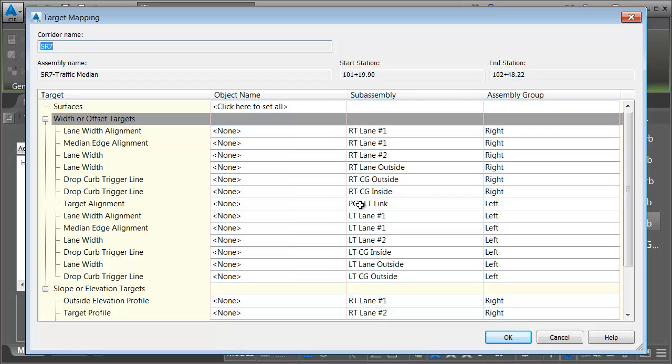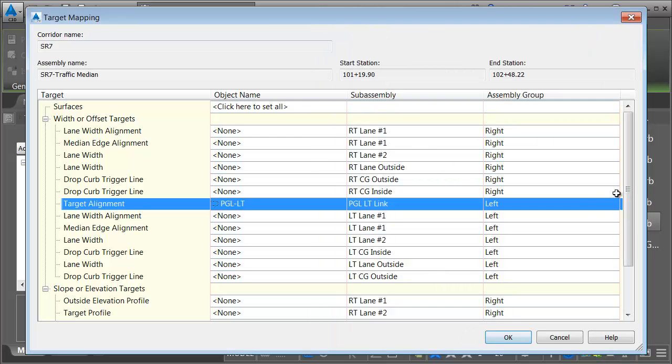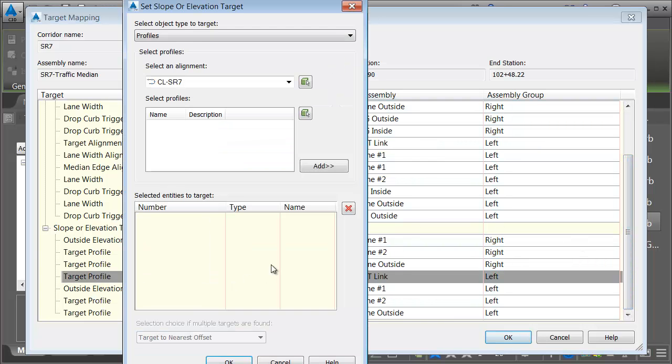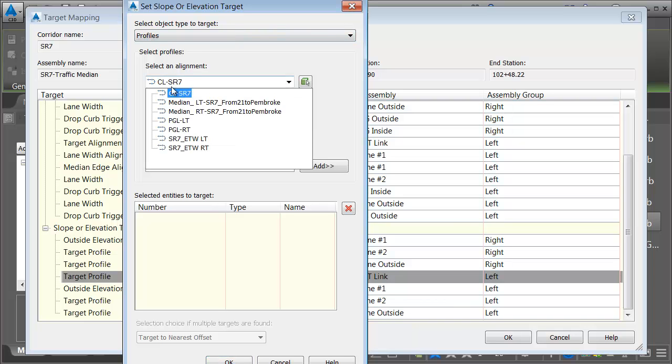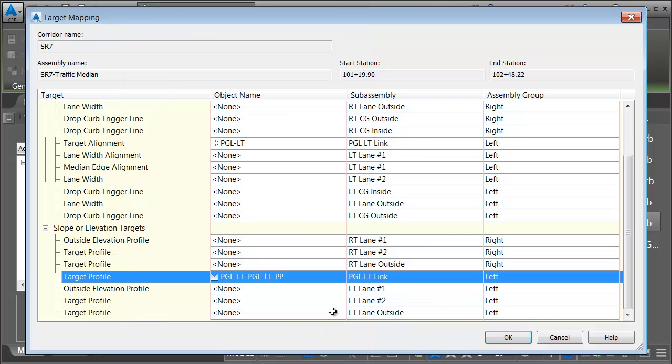Let's take care of the PGL first. I'll select the PGL link, and I would like to tie that horizontally to the PGL left alignment. I'll click OK. This one is also a vertical target, so let me come down. We'll click PGL left link. I would like to associate that with a profile. The profile associated with PGL left. We'll choose PGL left proposed profile. I'll click Add.